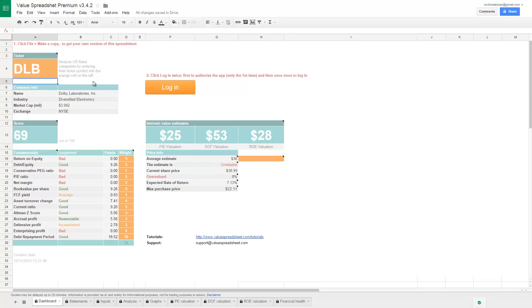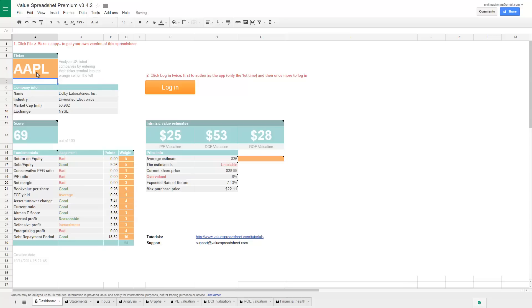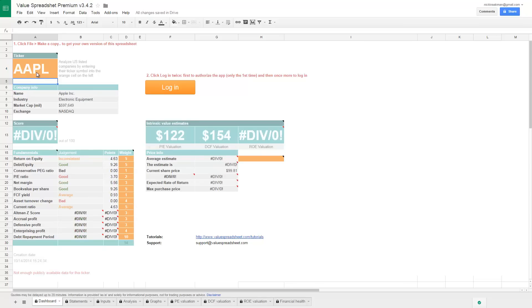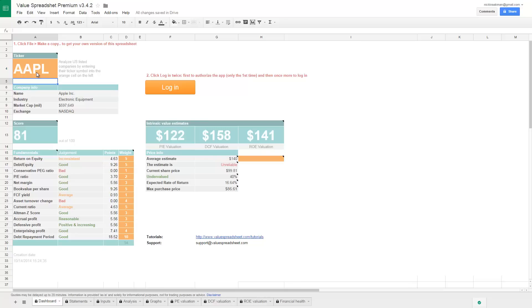If you have other stocks you want me to analyze, just leave a note in the comments of this YouTube video and I'll see if I can cover that stock next week. This week I would like to start with one of the most discussed stocks on the market, which is Apple. You see, I just filled in the ticker symbol there. It's now retrieving all the data from several data sources like Morningstar and Google Finance.